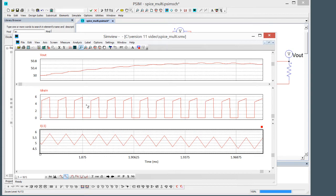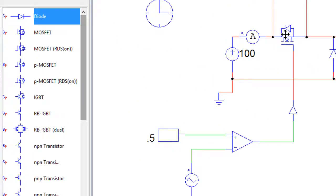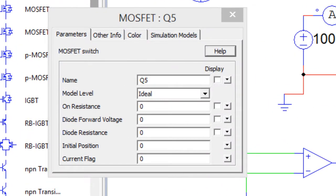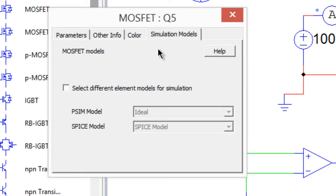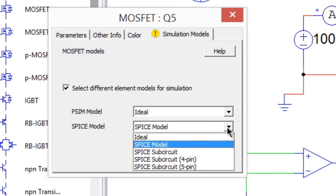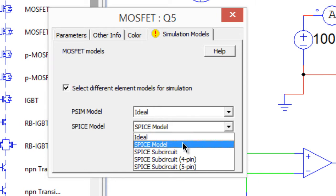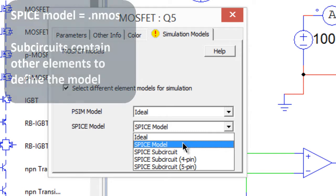Let's change these now to SPICE models. We'll do the MOSFET first. We'll go to the simulation models tab and we will select different elements for simulation. The PSIM model was ideal and we will use a SPICE model for the SPICE simulation.